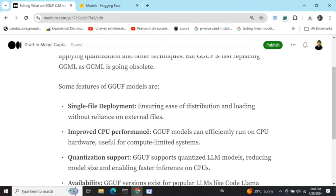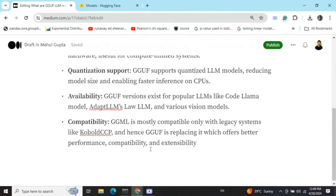Improved CPU performance — GGUF models can efficiently run on CPU hardware, which is very useful when you are using LLMs on compute-limited systems where you don't have a GPU or don't have larger CPUs. Quantization support, as already mentioned, allows GGUF to support quantization for LLM models, hence reducing the size of the model.